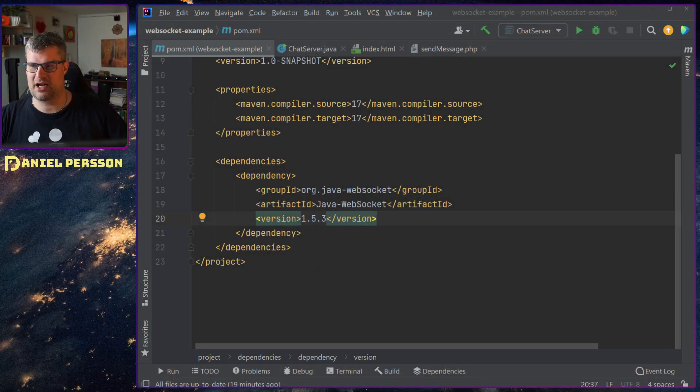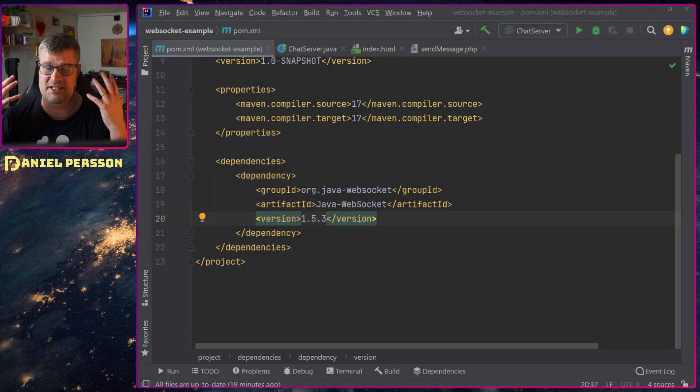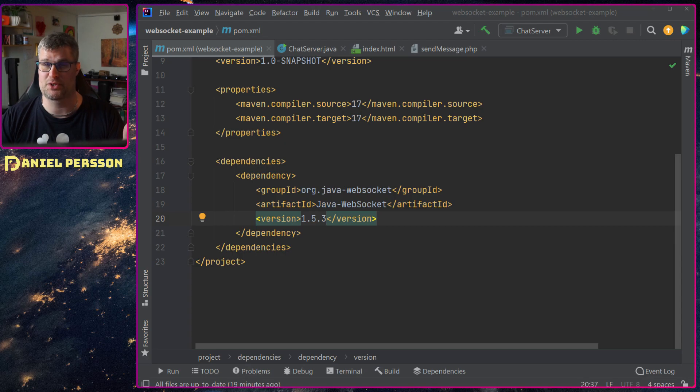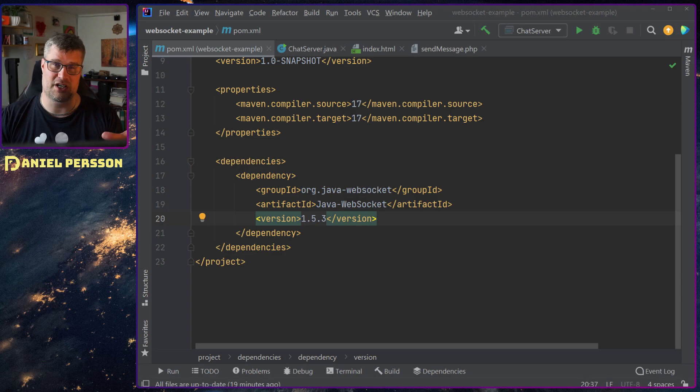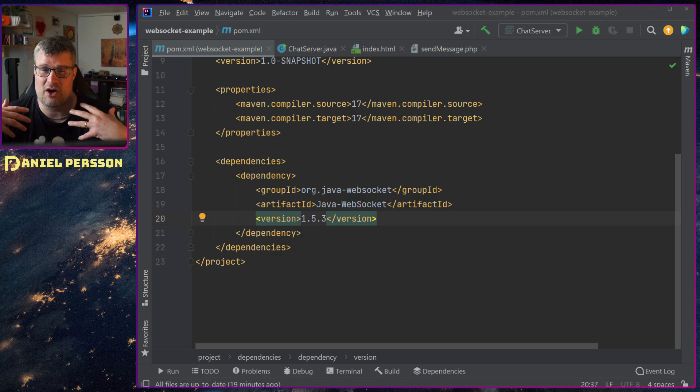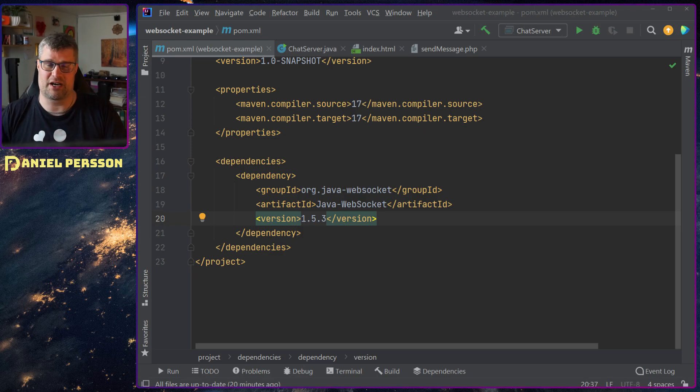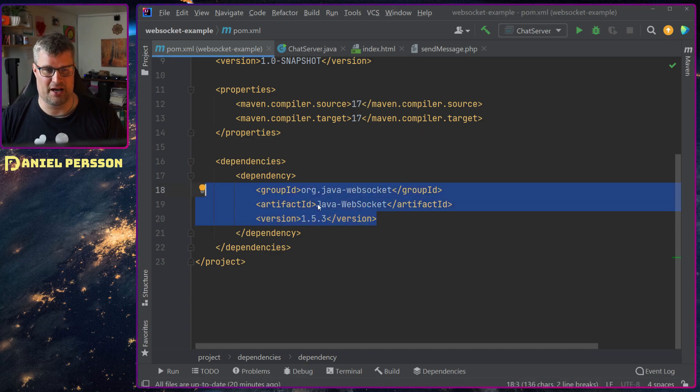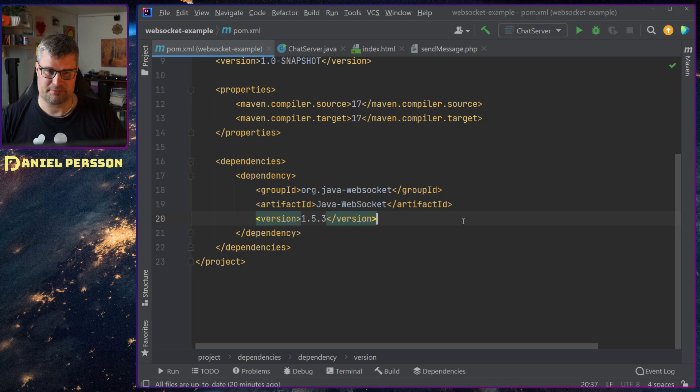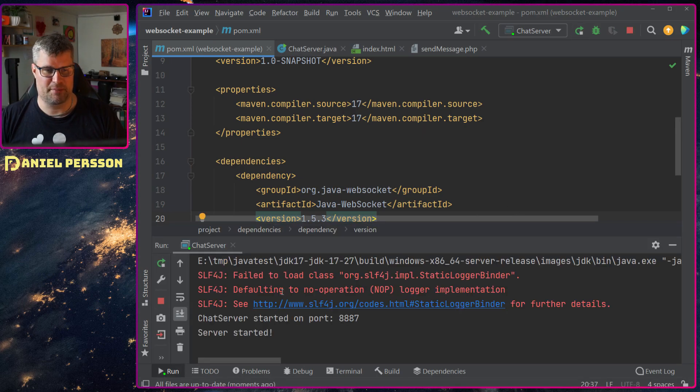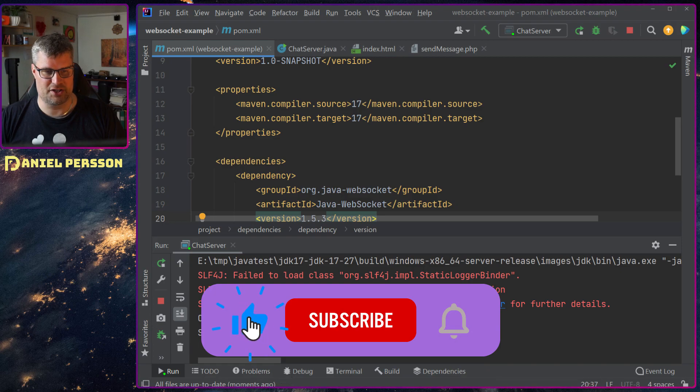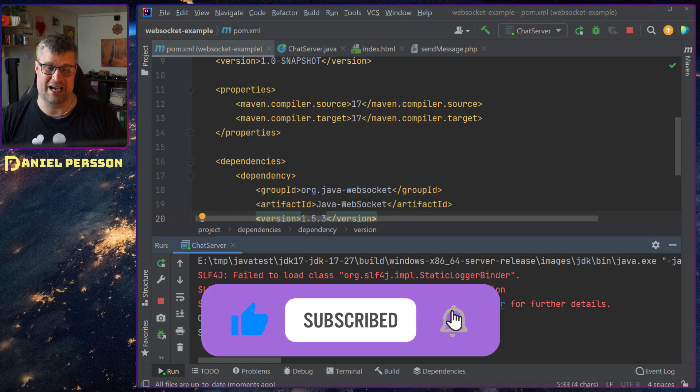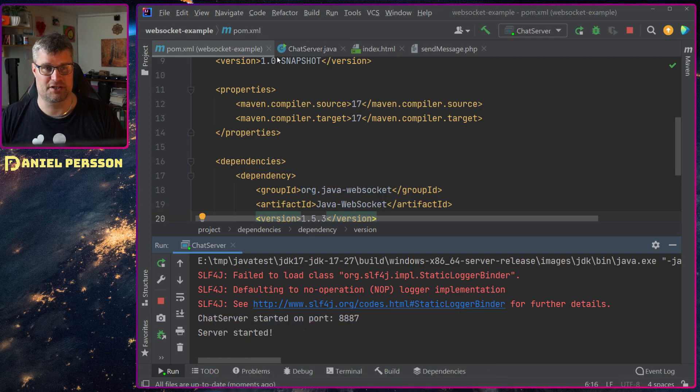So let's switch over to my screen here and first off I set up a web socket server. In this case I used Java. There is a bunch of different implementations online for web sockets in different languages and they are all doing it very similarly. So here we have a web socket server. Java web socket 1.5.3 and let's start that up. So now I have a chat server started on port 8887 and the server is started.